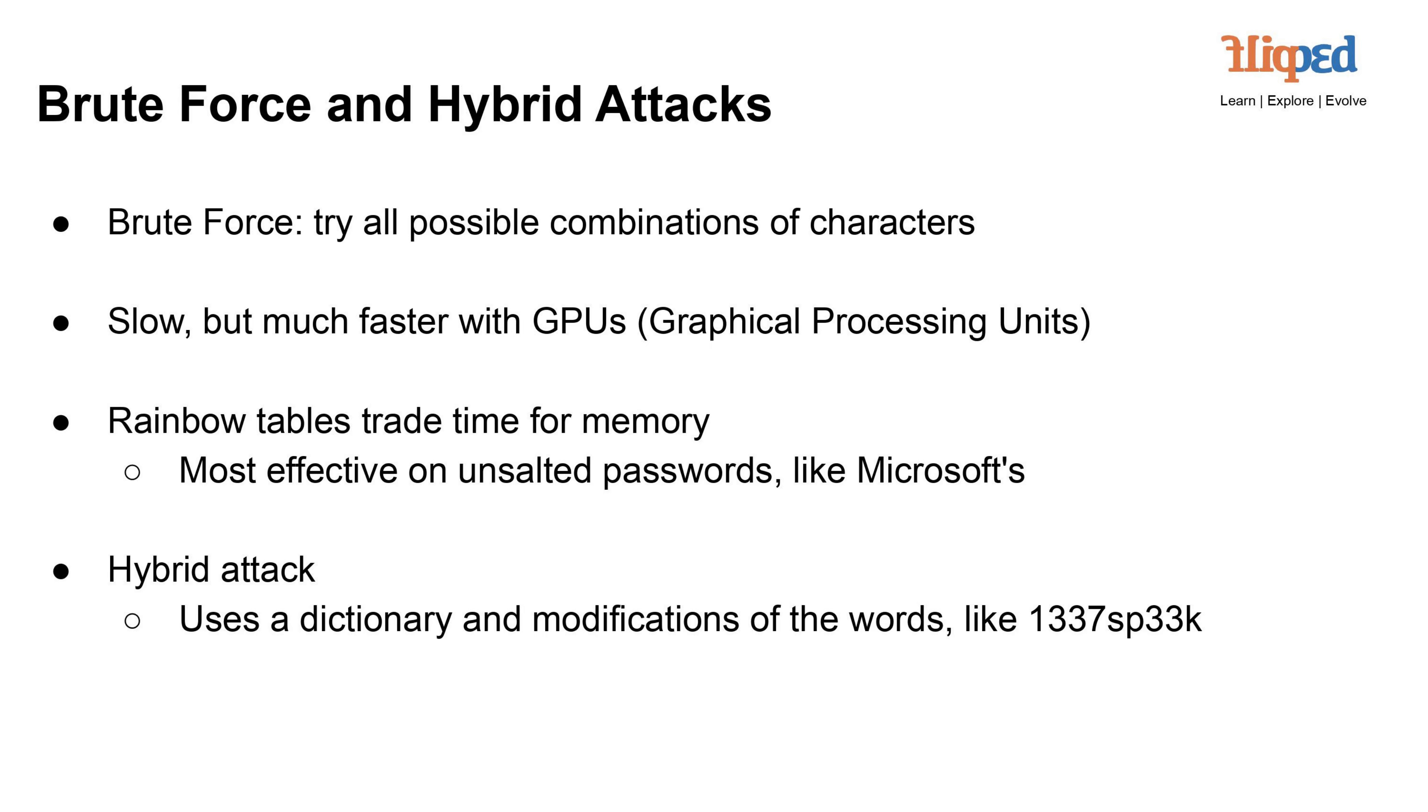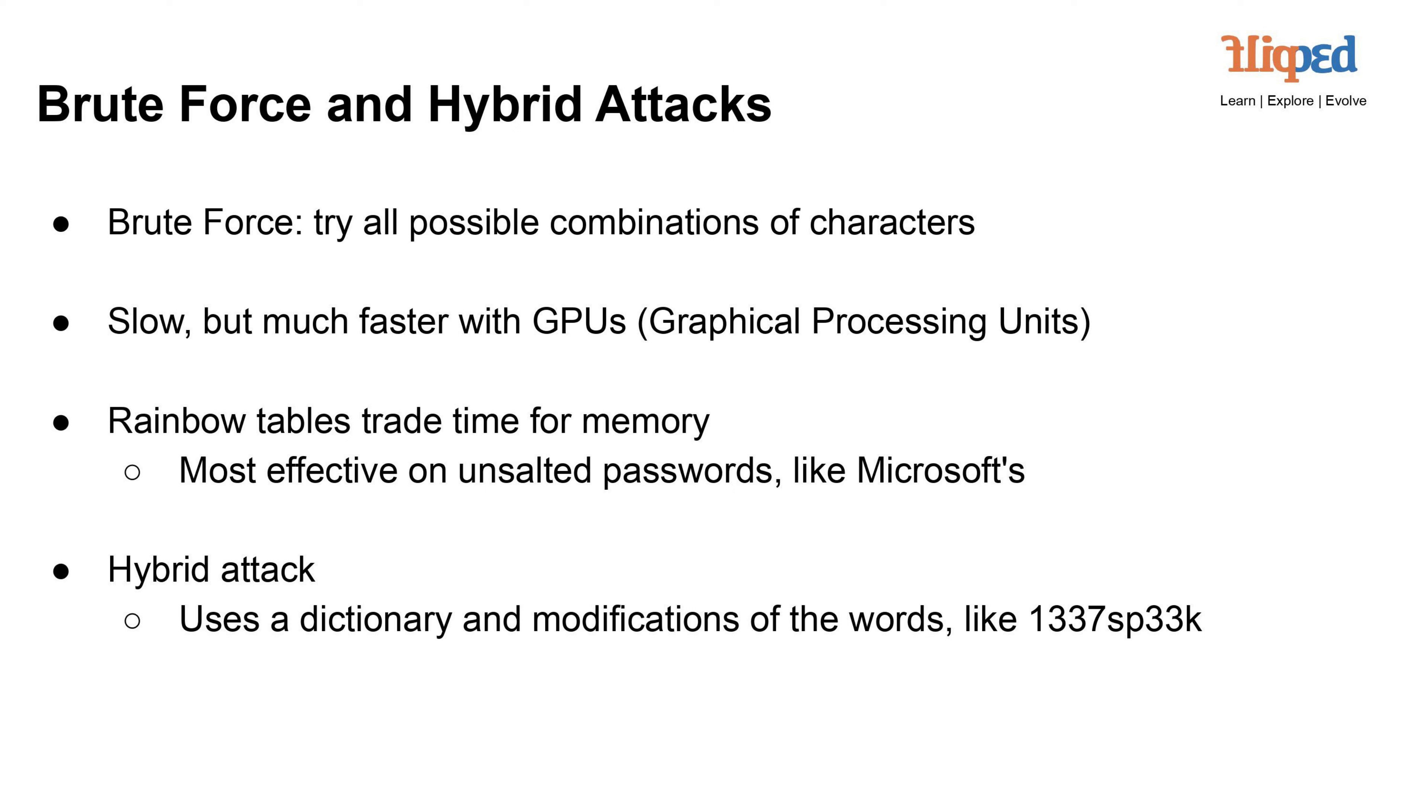Brute force and hybrid attacks: Brute force attack involves trying every possible combination of characters to crack a password. It's slow but can be accelerated using GPUs for parallel processing. Rainbow tables, which trade time for memory, are useful for unsalted passwords like Microsoft's LM hash. Hybrid attack combines a dictionary attack with modifications to the words, like replacing letters with numbers or using LeetSpeak (1337SP33K). This approach leverages common password patterns while also incorporating variations to increase the chances of success. Both techniques attempt to discover passwords through systematic trial and error, highlighting the importance of strong password policies and techniques like salting to enhance security.